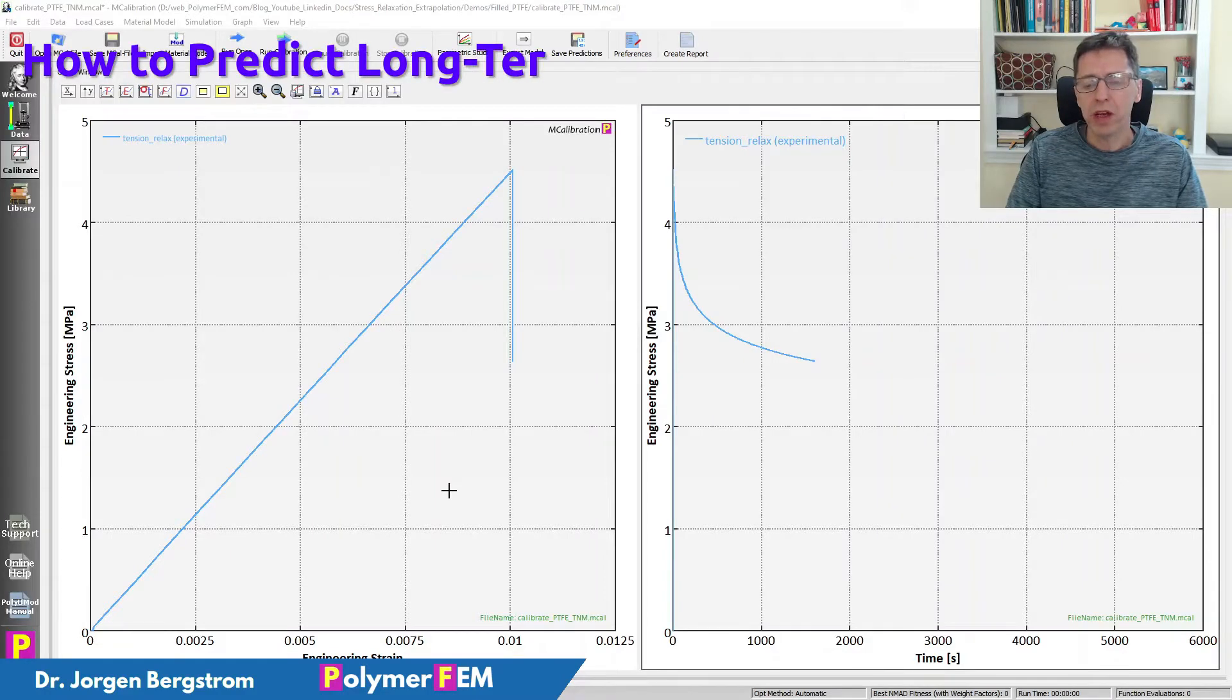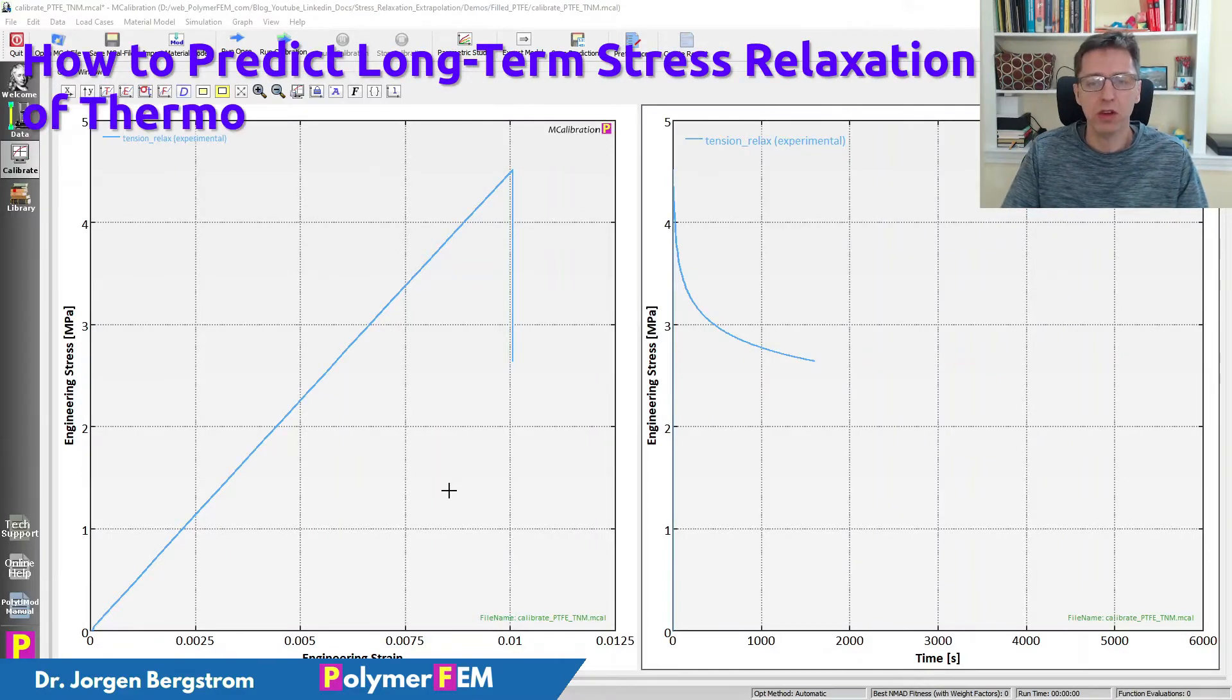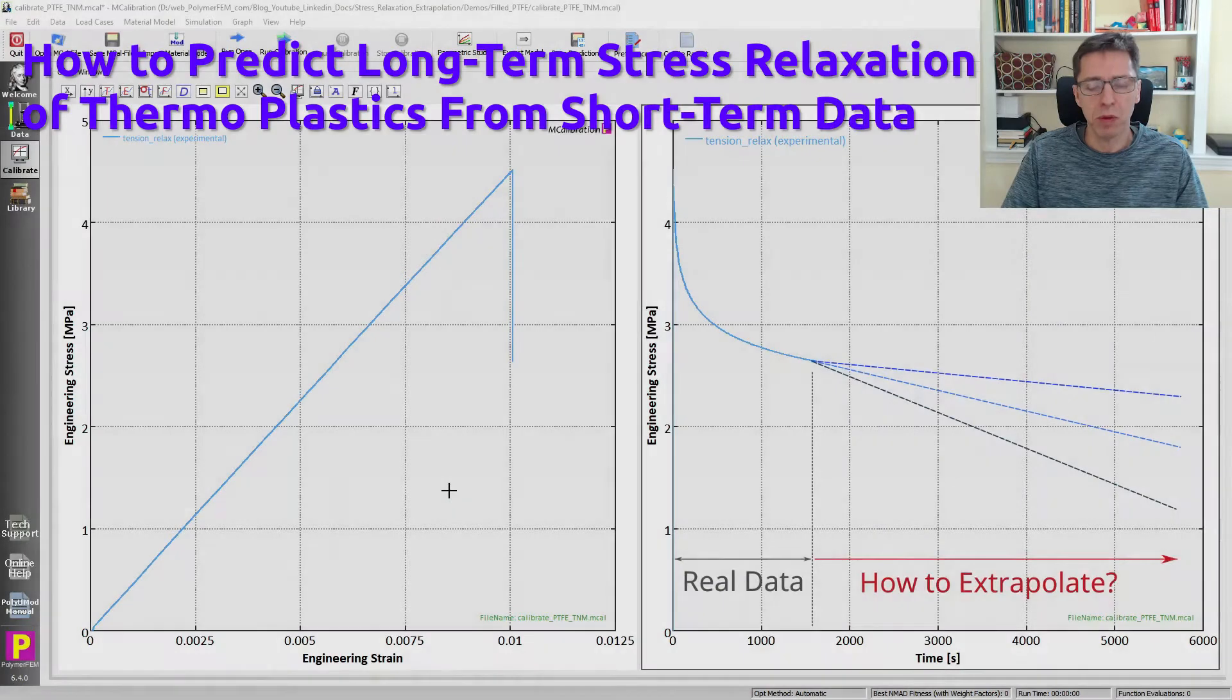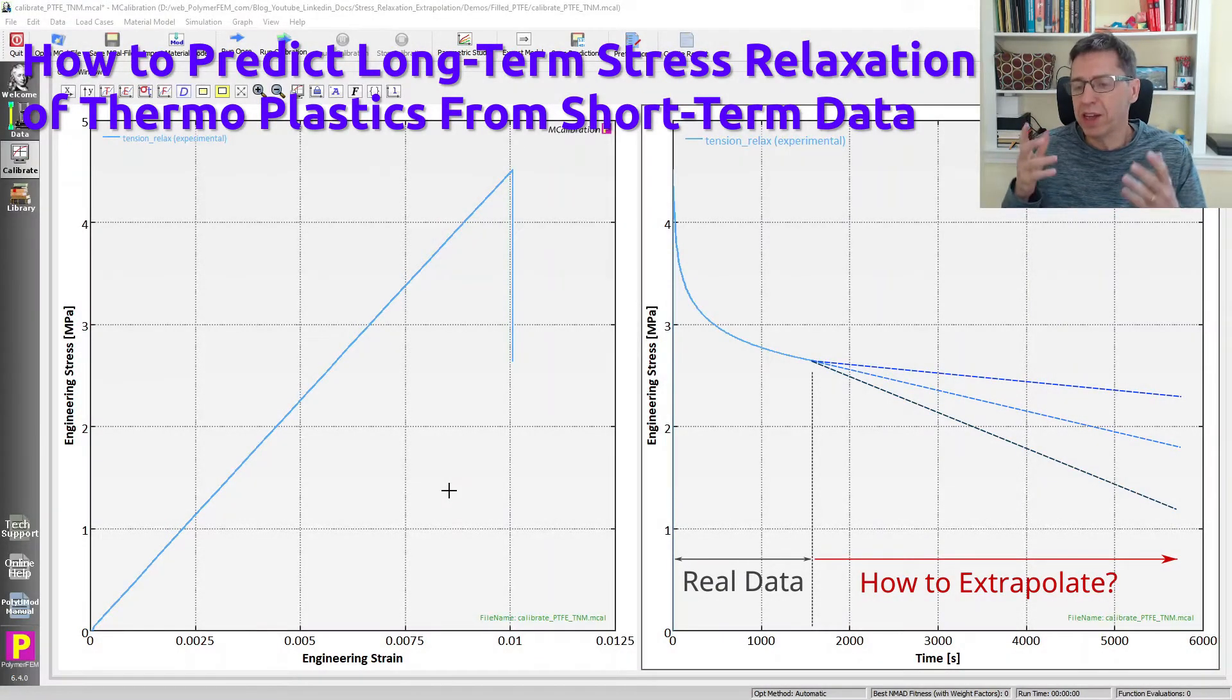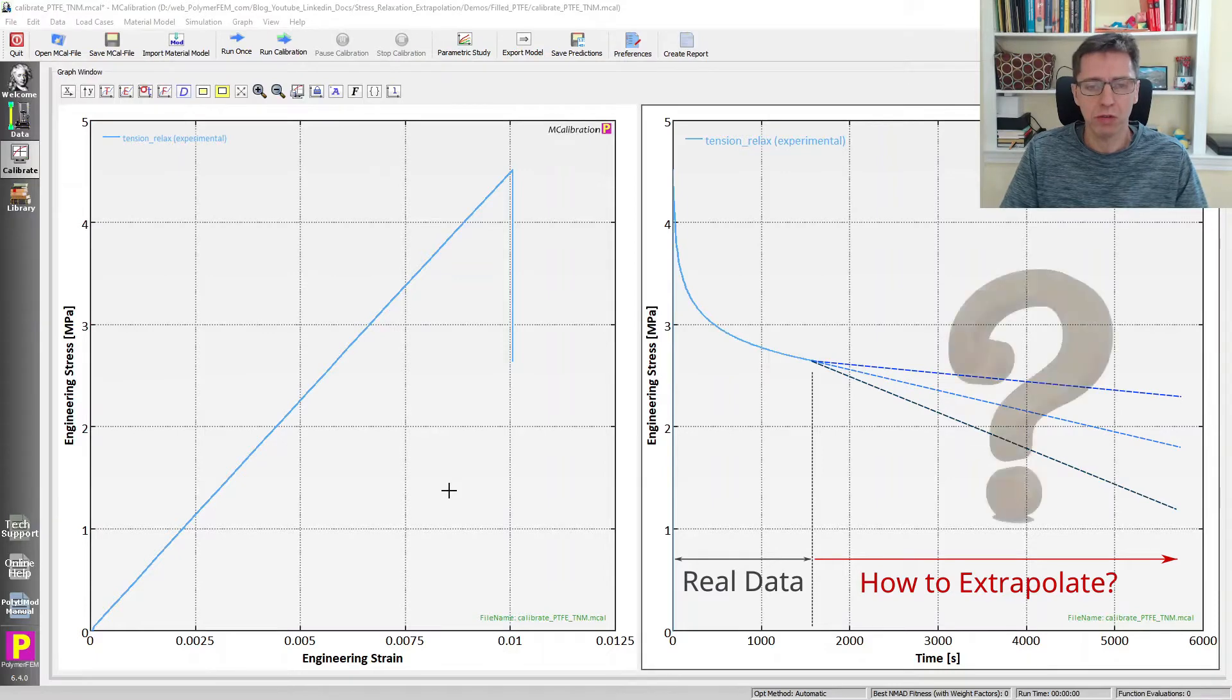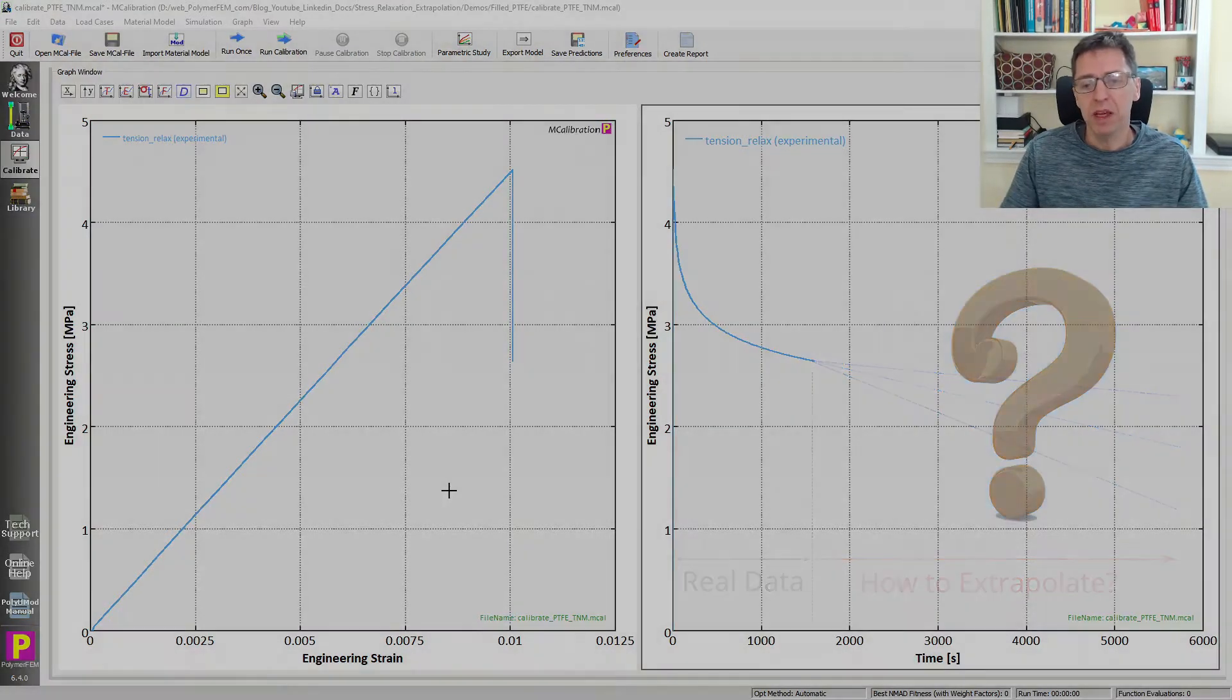Hi and welcome. Today I'm going to talk about predicting stress relaxation behavior of thermoplastics. Specifically, how can you figure out what's going to happen with the really long-term stress relaxation response of a soft thermoplastic like PTFE.